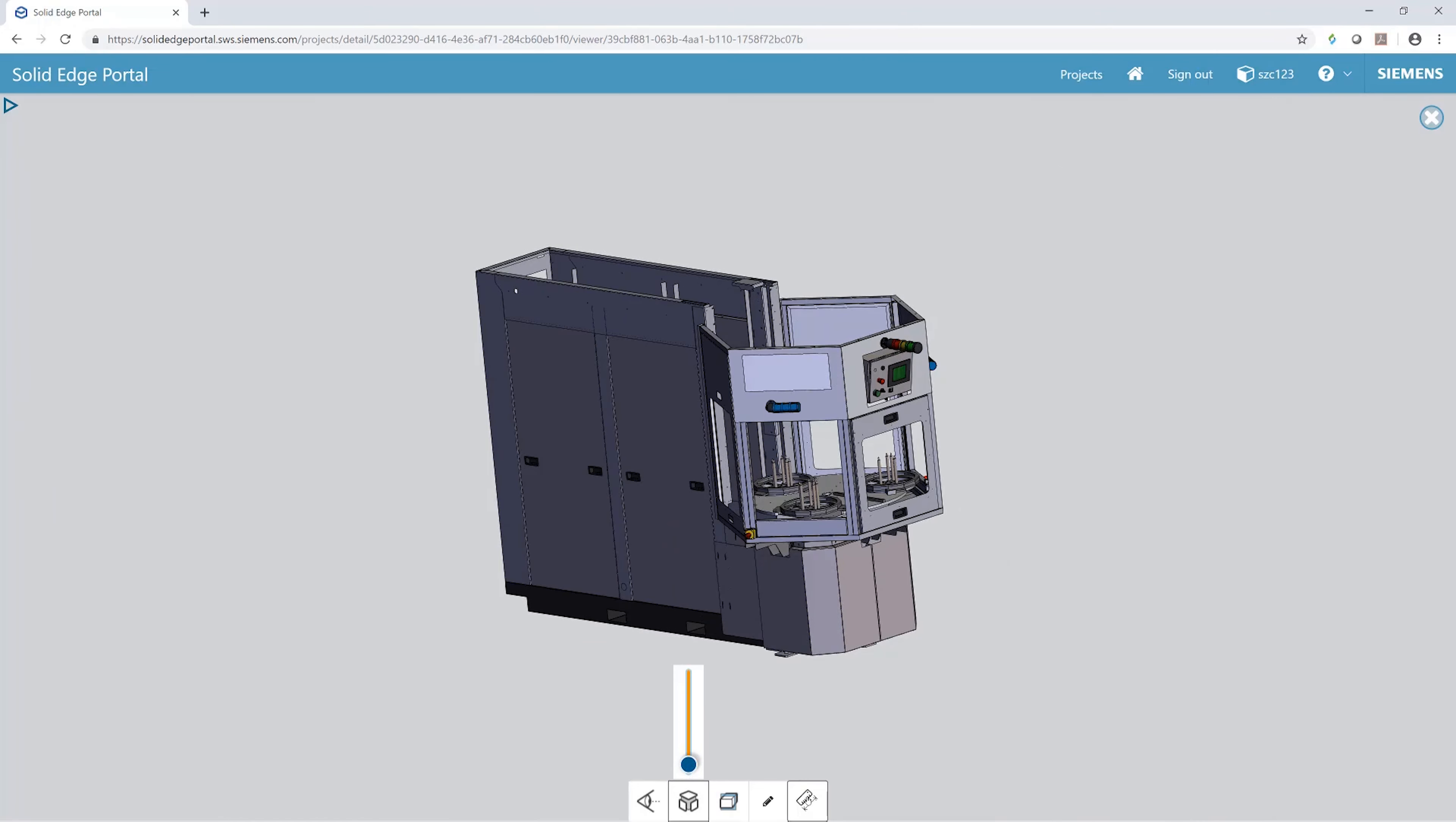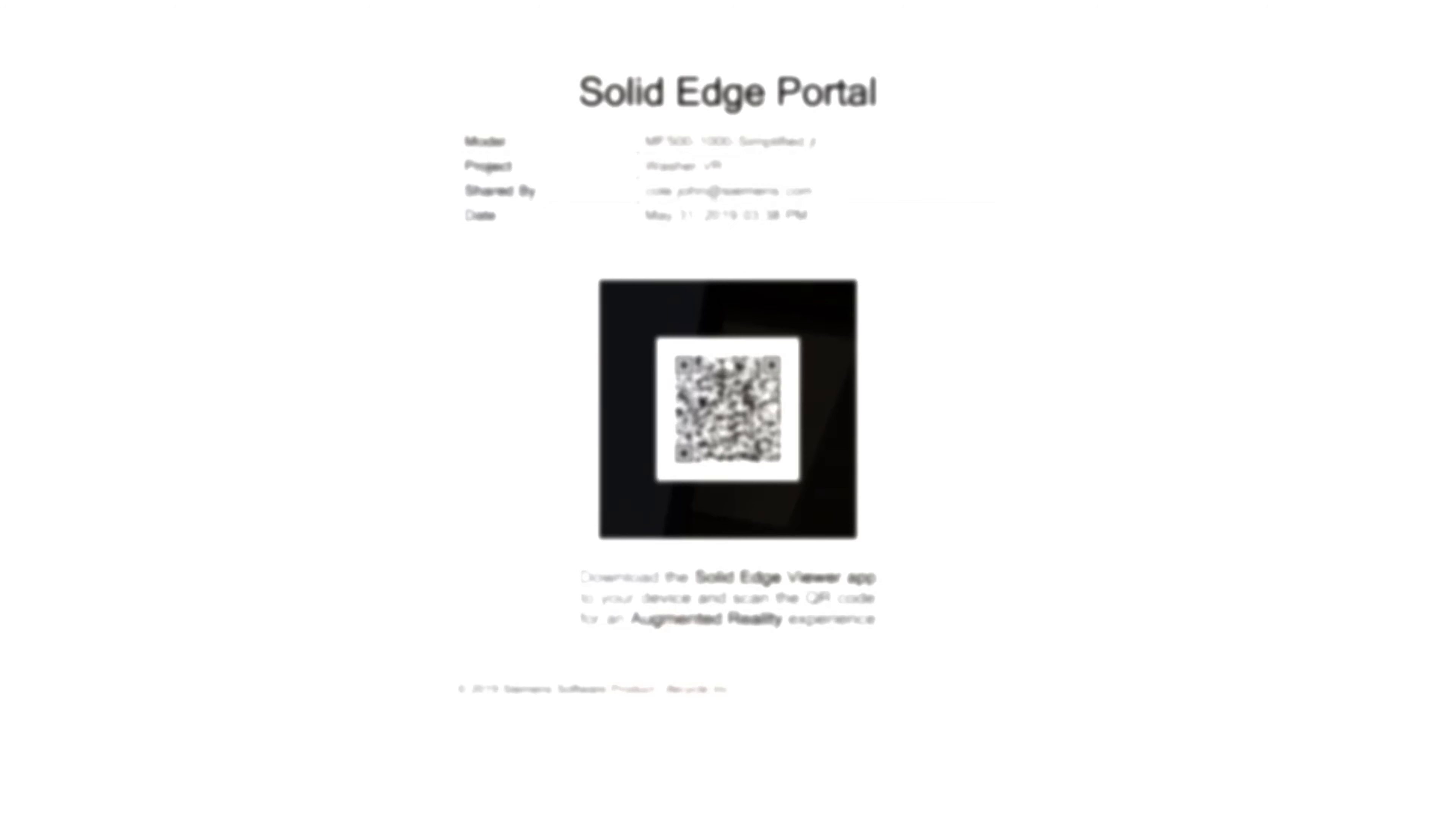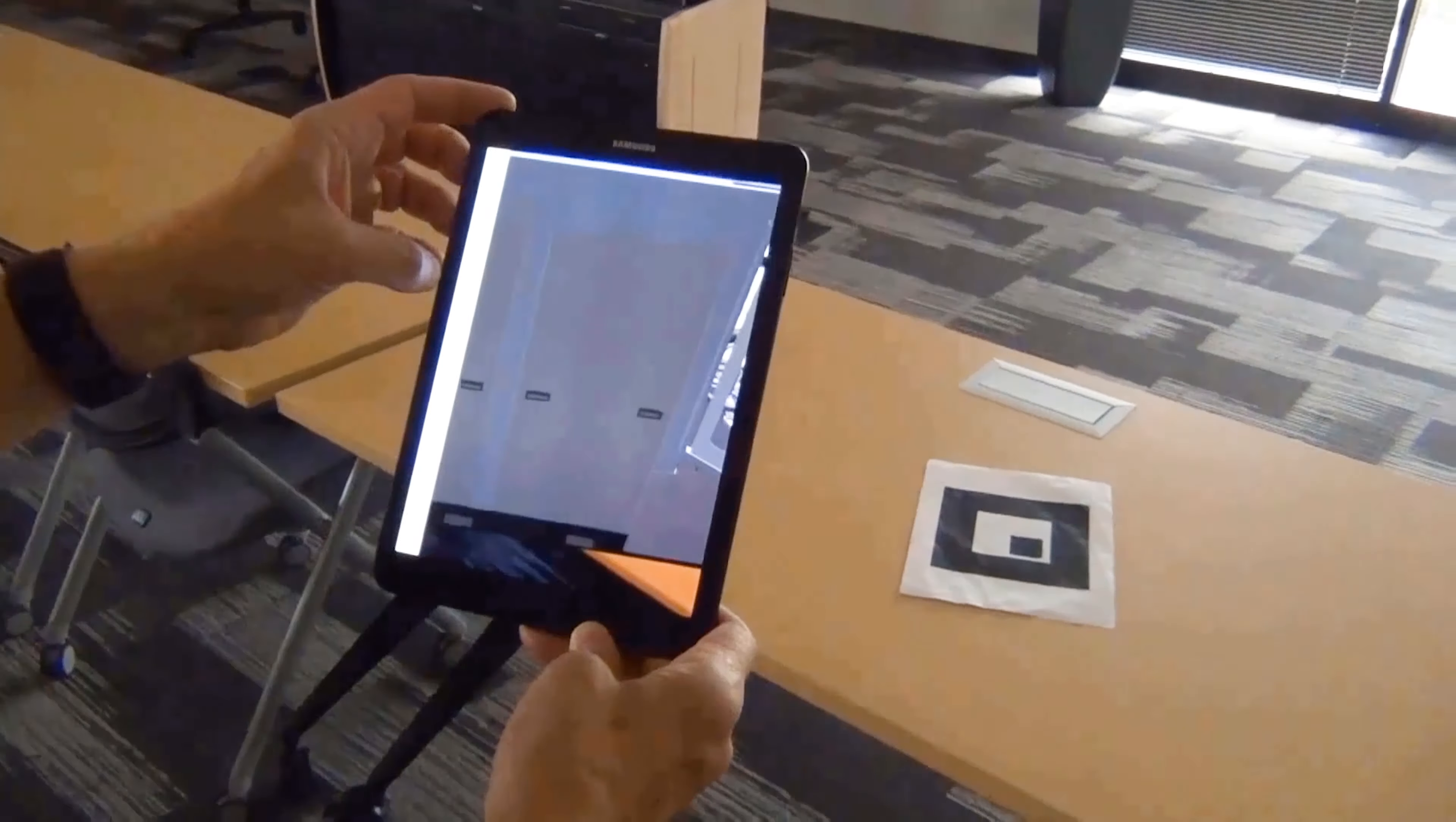Leveraging the Solid Edge Portal, a free cloud-based collaboration tool supporting all common CAD formats, we can generate a QR code marker which can be printed or displayed on any mobile device. AR Mode in the newly refreshed Solid Edge Mobile Viewer